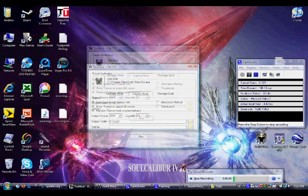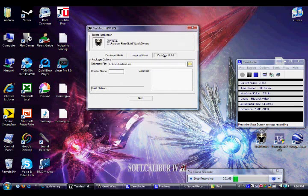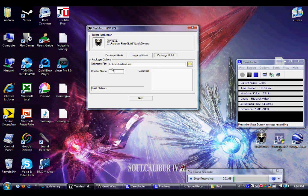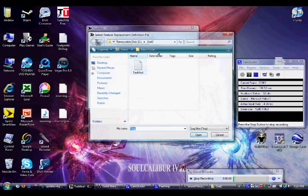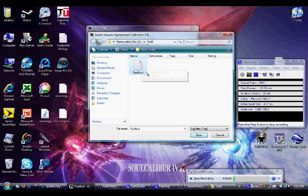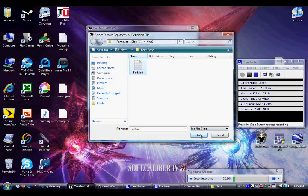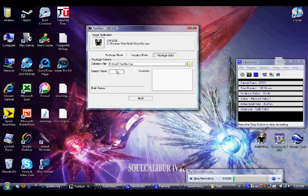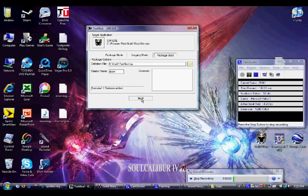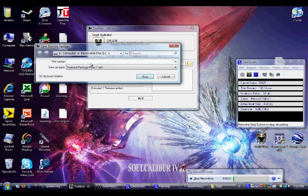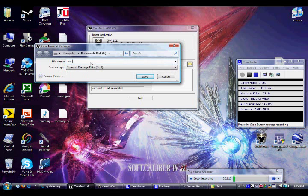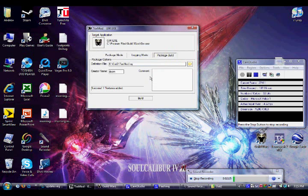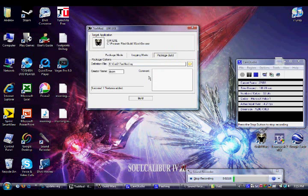Now, then you're going to go back to TextMod, go to package build. Then you're going to select that, go to the place where your folder was before. It'll be like a notepad thing. It'll say TextMod. It'll be in the folder where your textures go. Click open. Then create a name. Whatever. Then click build. Then you name it something. I'll name it armor. Then click save.